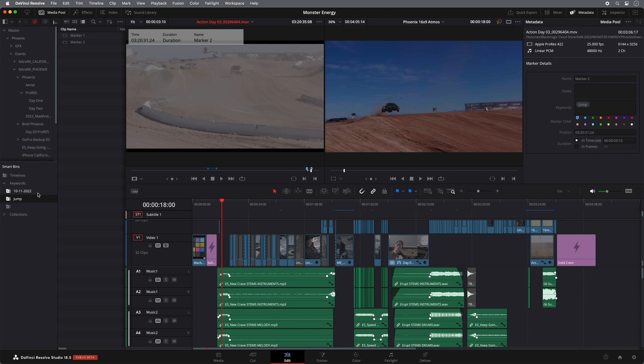And the great thing about that is you can use it for multiple clips. So instead of ending up with lots and lots of sub clips, you've just got one smart bin with all your markers. And for me, that's a really quick and easy way of sorting out your clips.